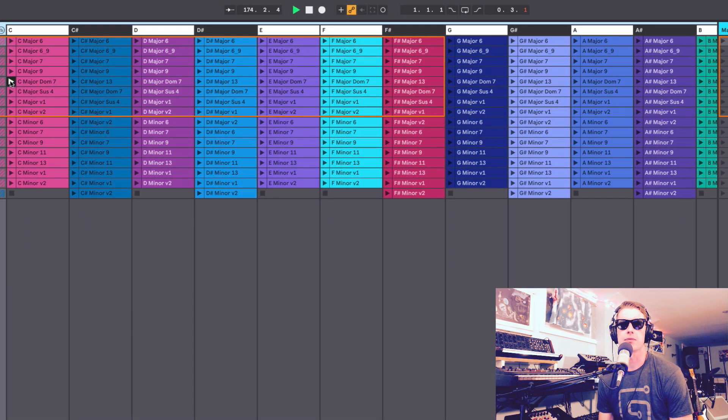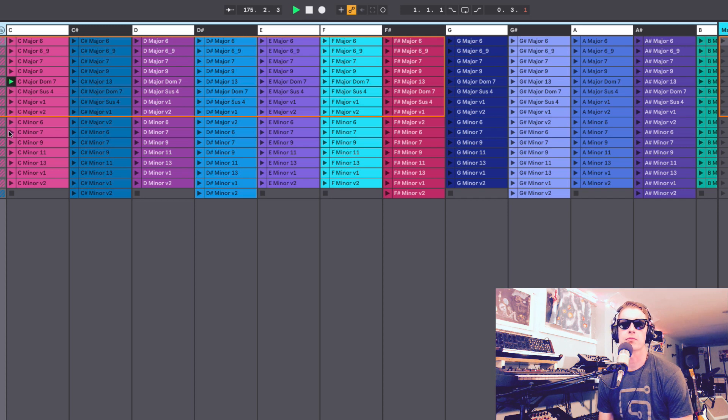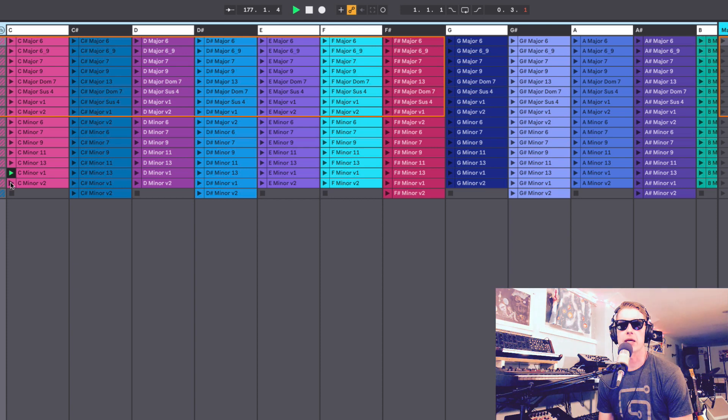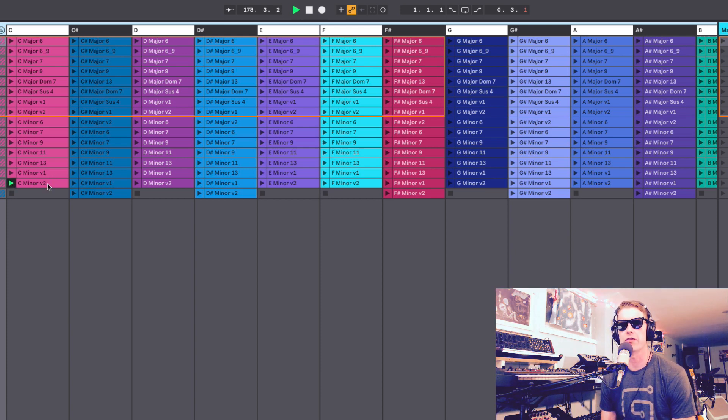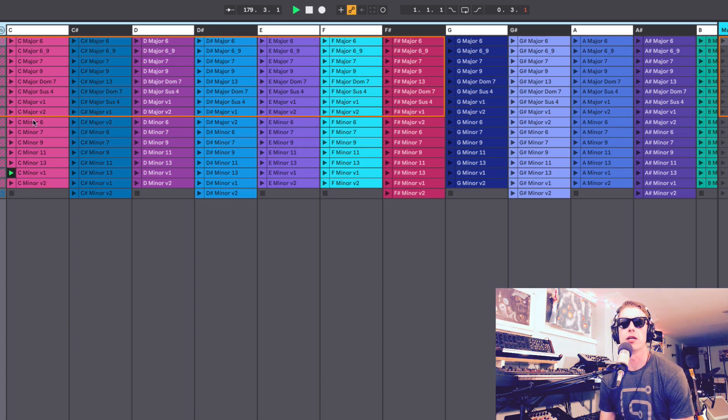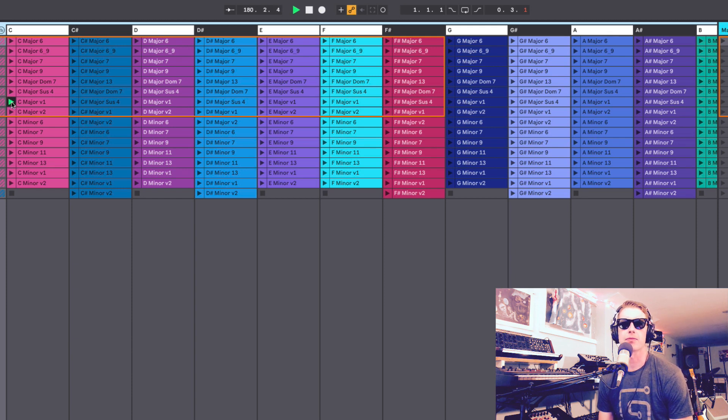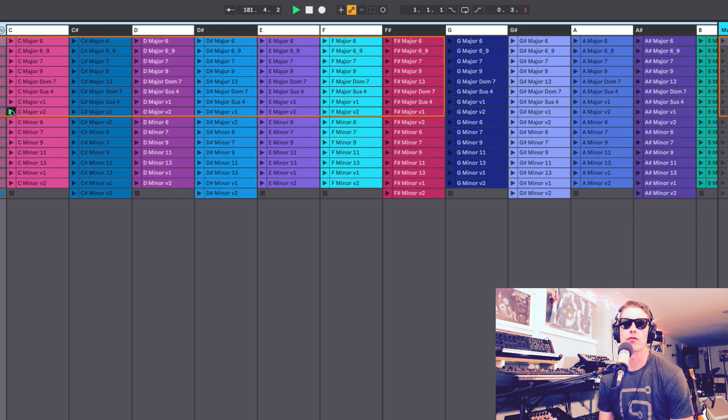So these are the ones in C. We've got the basic triads. They're labeled V1 and V2 for version 1, version 2. There's two versions of the major triad and two versions of the minor triads which will play in a different key.